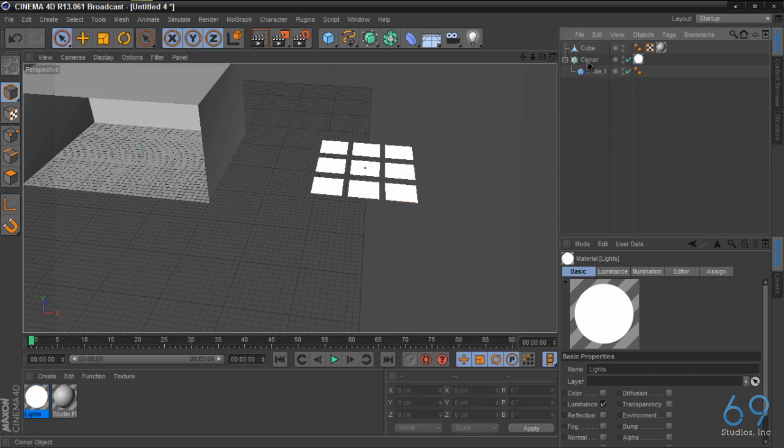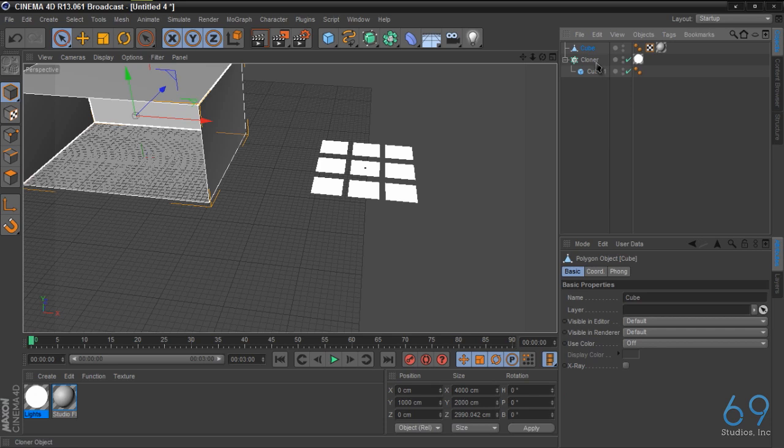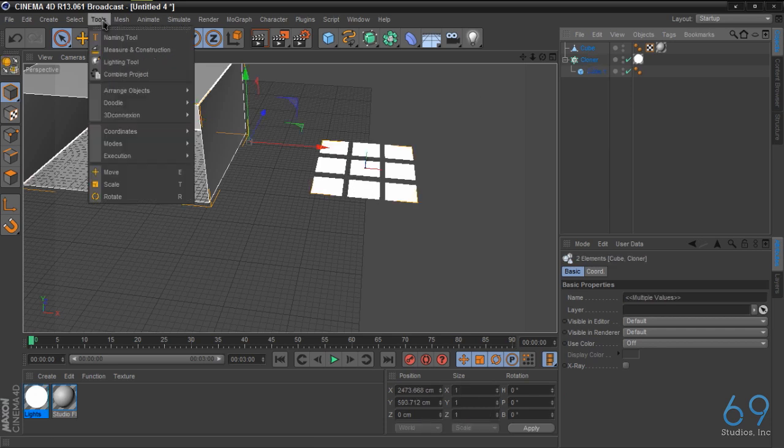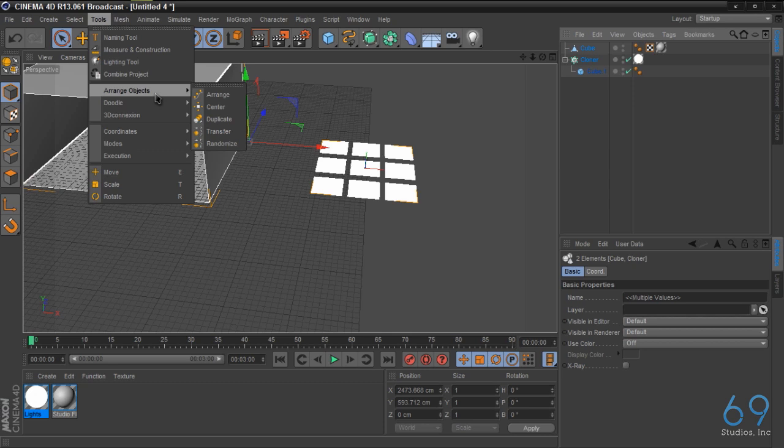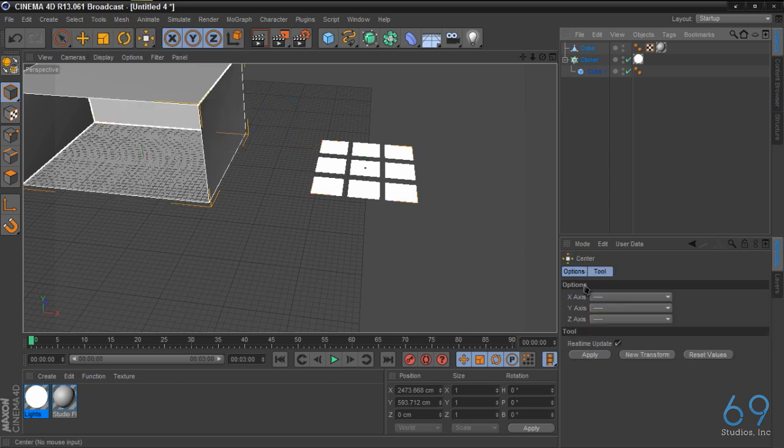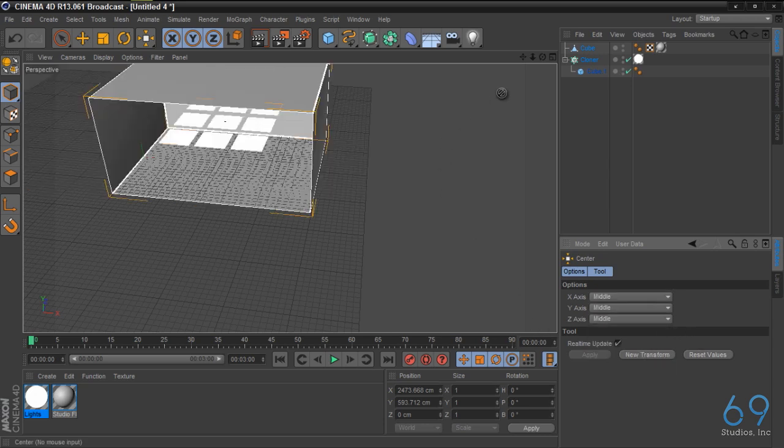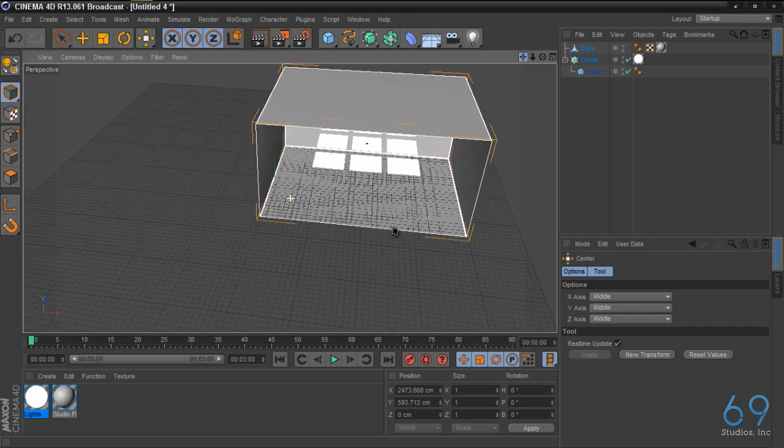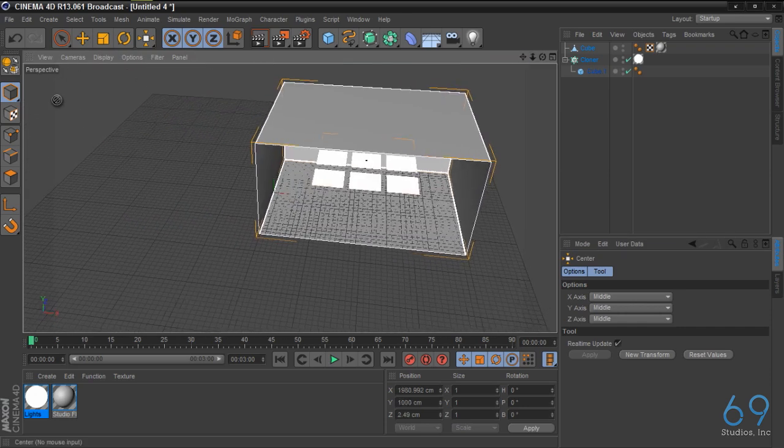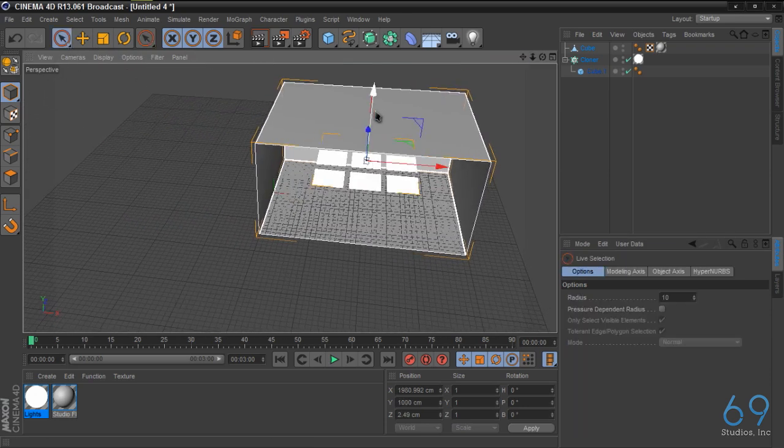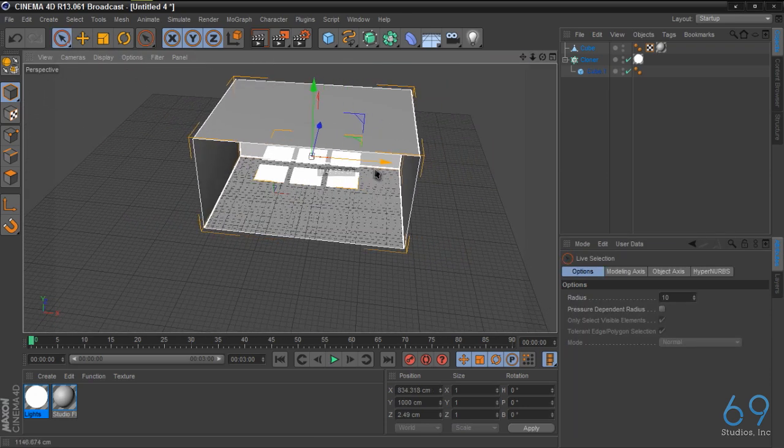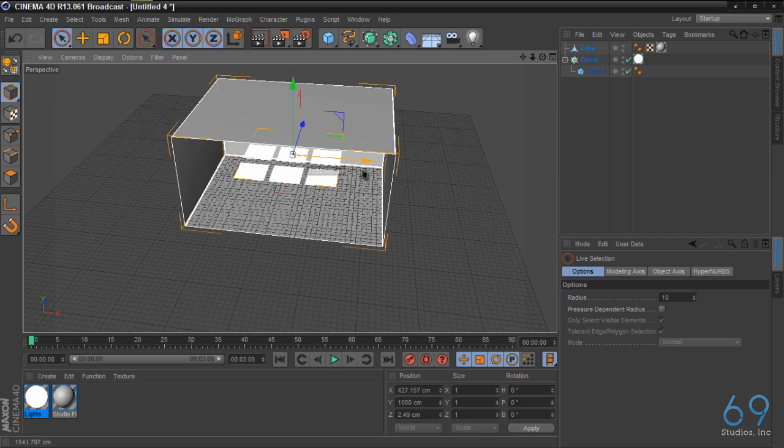What we're going to do with these two is we are going to select the cube and the cloner object. We're going to go to tools, arrange objects, center. I'm just going to click middle on all of these, apply. So now it's been centered, click live, and let's move it back over some.